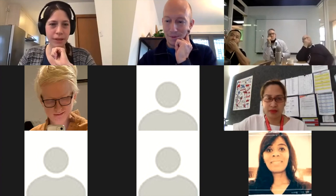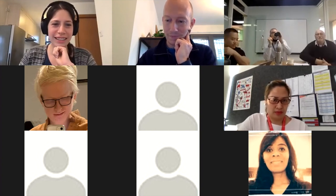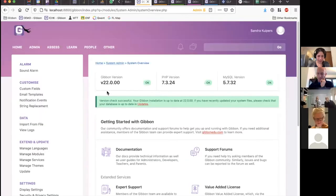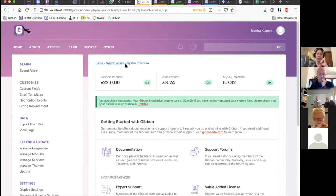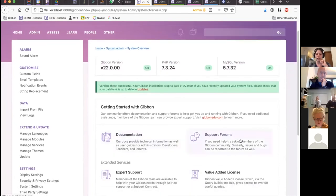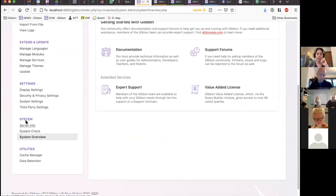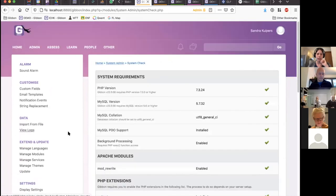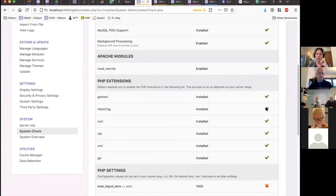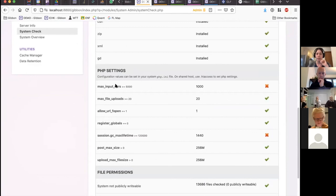After you log in, there are some good settings to check out after your first install. The best place to go is System Admin → System Overview, which shows which versions you have installed, whether they're up to date, and gives you links to documentation and other information. In version 21 we've added some additional areas to find information on your system. One that's been around for a while is the System Check — clicking that goes through and checks additional things to make sure everything is up and running.